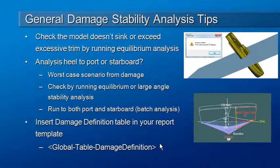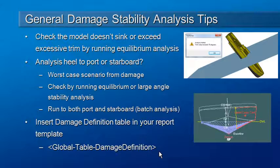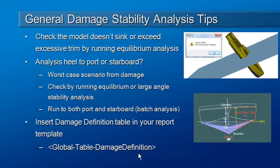Finally, as part of the setup for damage, you'll probably want to modify your report for your stability booklet to make sure that the damage definitions get inserted into the Microsoft Word template for the report. And you can do that by inserting this keyword Global-Table-DamageDefinition into your Word template.